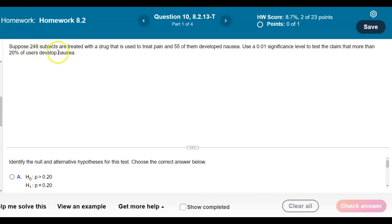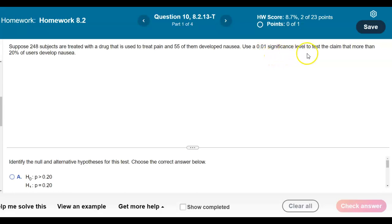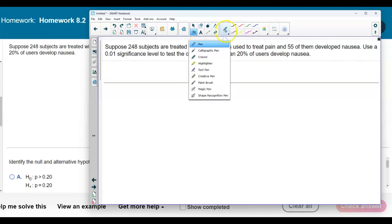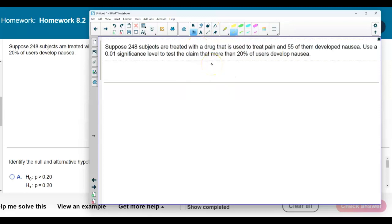Suppose 248 subjects are treated with a drug used to treat pain and 55 of them develop nausea. Use a 0.01 significance level to test the claim that more than 20% of users develop nausea. Let's first identify the claim of this problem. The claim is that we're testing that more than 20% of the users develop nausea.